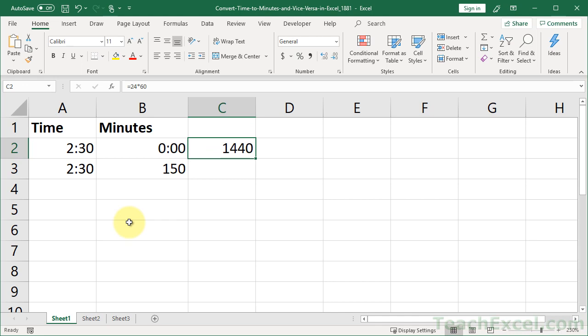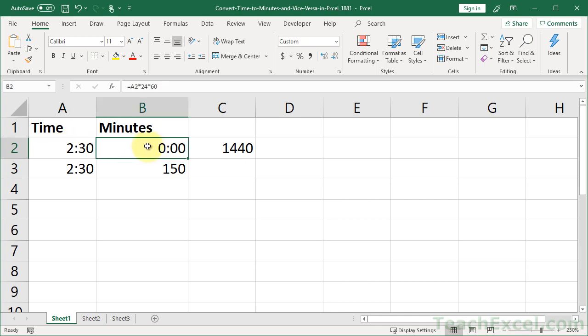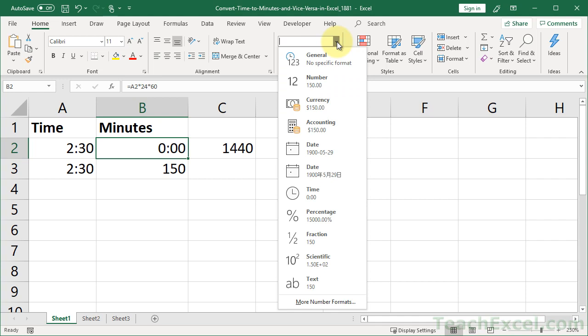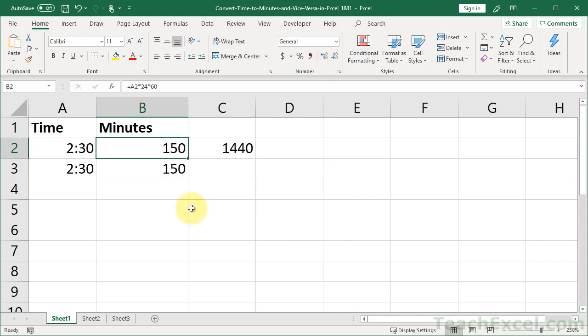But now let's go ahead and fix this. Because we don't want zeros, we want minutes. But the problem is that this was formatted in the same format as this. So Excel is a little bit confused. So select the cell. Go to the Home tab. And you can see the format is currently custom. It's the time format. Go down here. And you can do general or number. I prefer general. And now we have 150 minutes.